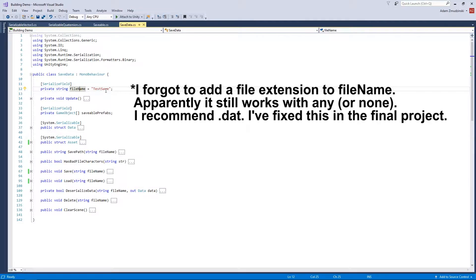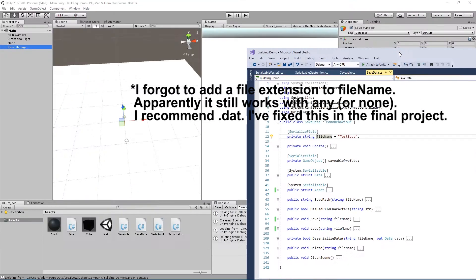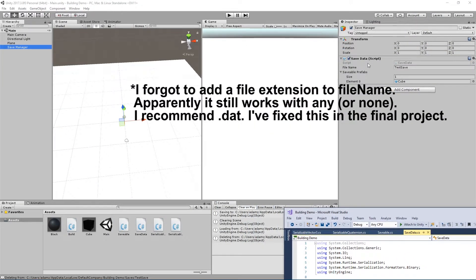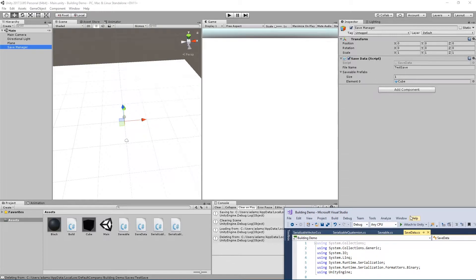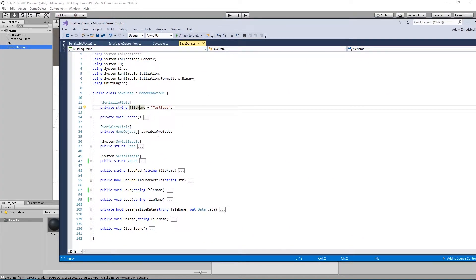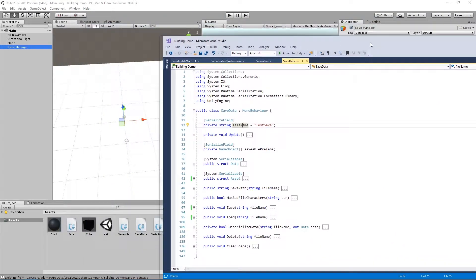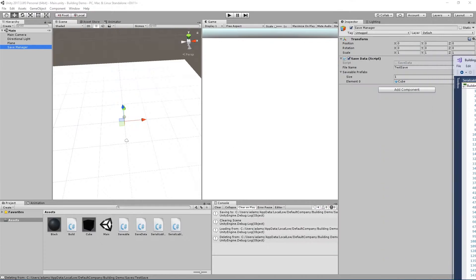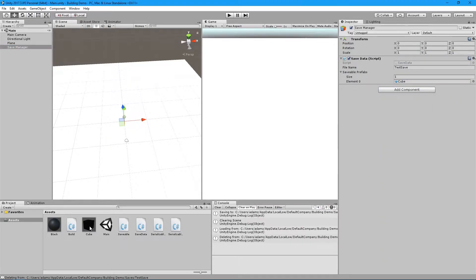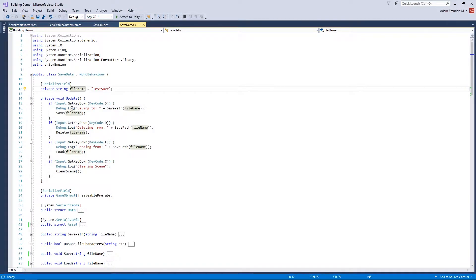First you have to give it a file name — that's just set in the editor right here. The second thing set in the editor is the savable prefabs list. Every time you have an object that you want to save, you have to save the prefab in this list. In Update, this is just the controller that takes input: S, D, L, C — those are the only controls, and it just calls a method.